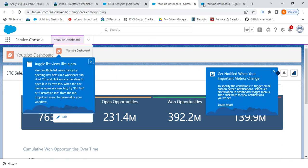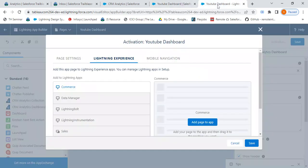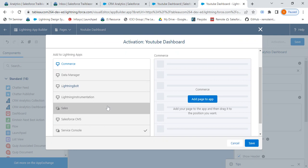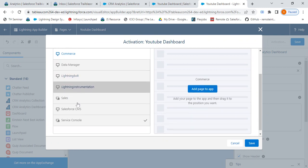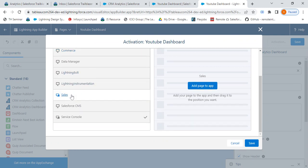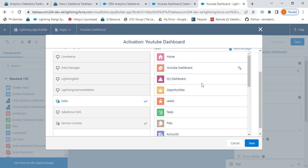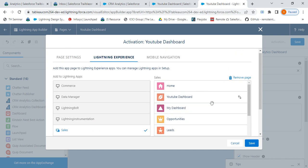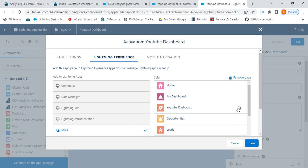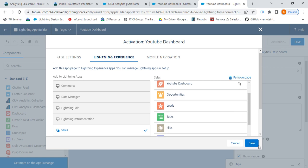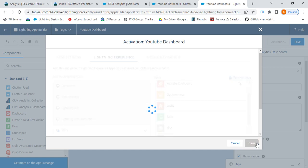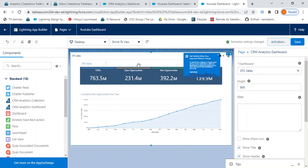Here I have the list of tabs available on my app. Suppose I want to show it on any other app. Likewise, I can go, select, like for Sales if I want to show. I'll select Sales from here, Add Page to App. I have this YouTube Dashboard. I'll drag and drop it to third position, save it. Our activation page is completed.